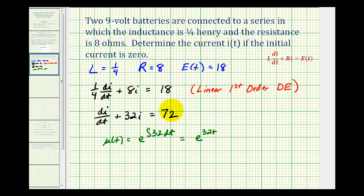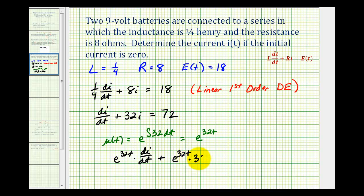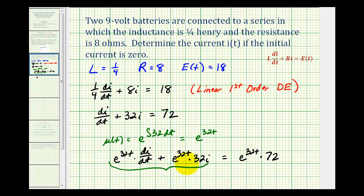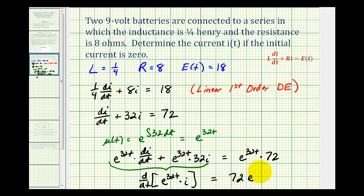So our integrating factor is e raised to the power of thirty-two t. We multiply both sides of the differential equation by e to the thirty-two t, giving us: e to the thirty-two t times di/dt, plus e to the thirty-two t times thirty-two i, equals e to the thirty-two t times seventy-two. The left side is always the derivative of the product of the integrating factor and i of t, so that derivative must also equal seventy-two times e raised to the power of thirty-two t.